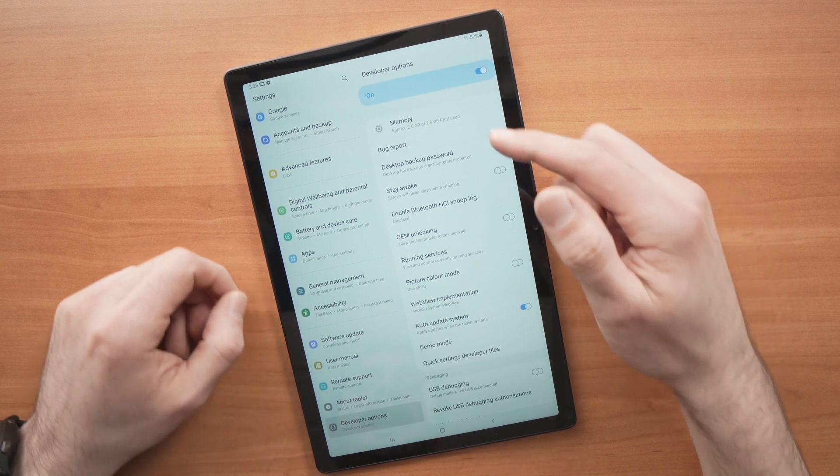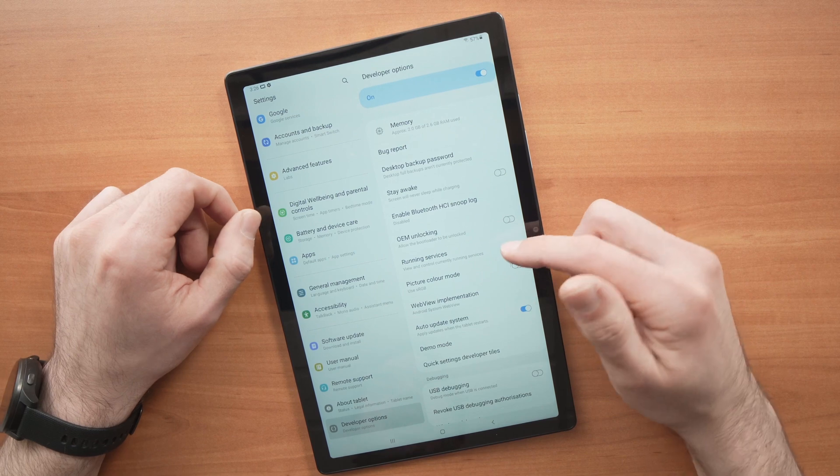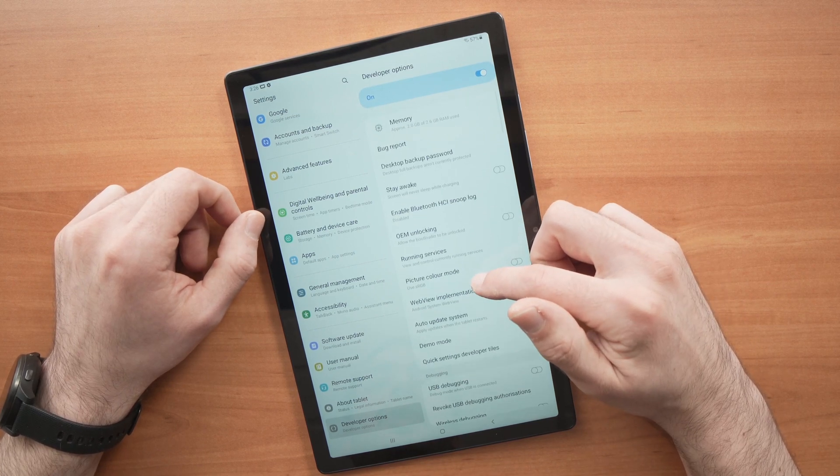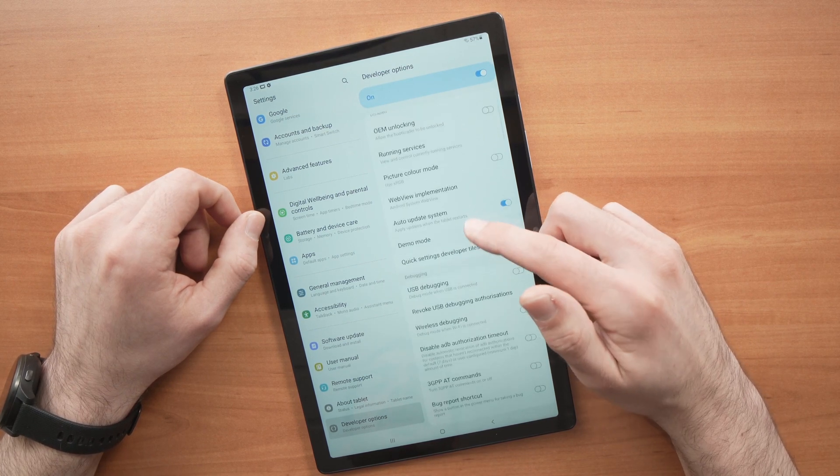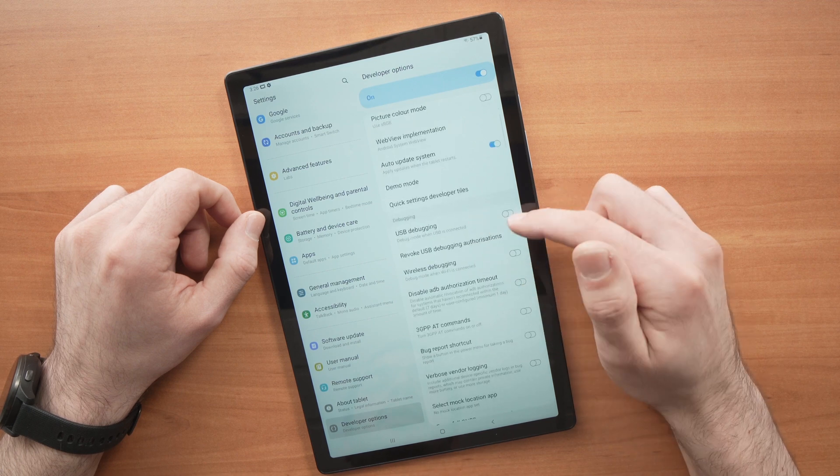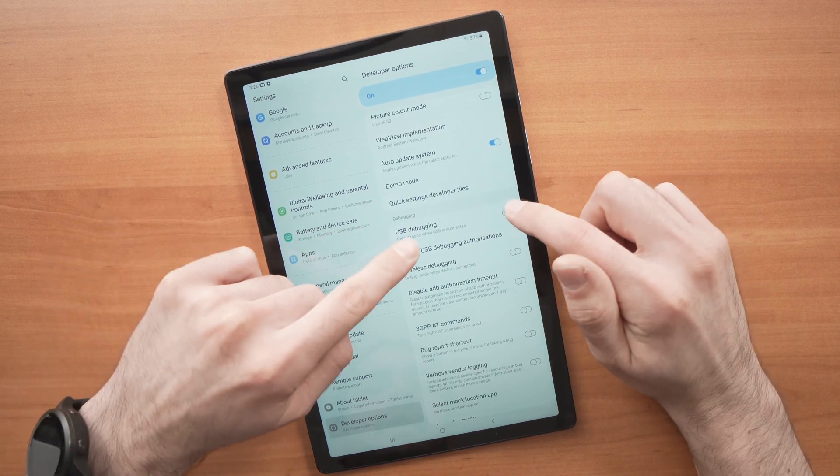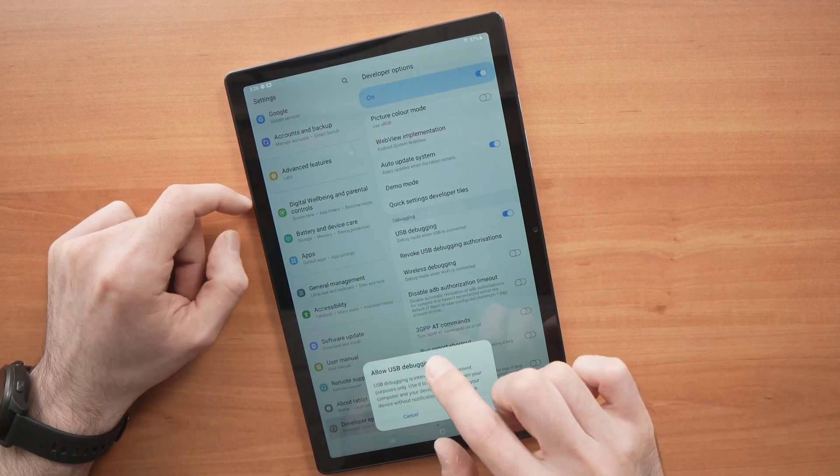Now you'll have many options on the right side. All you have to do is find USB debugging, which is right over here. Just tap the small toggle.